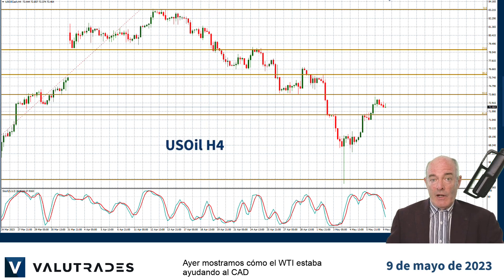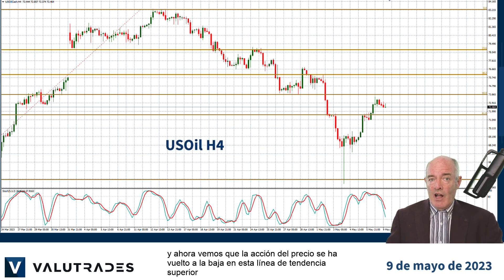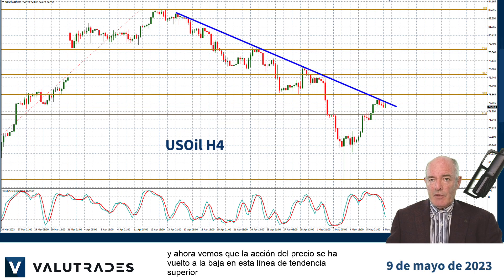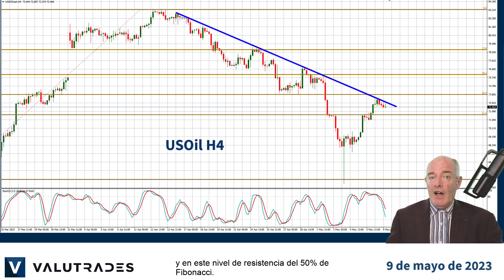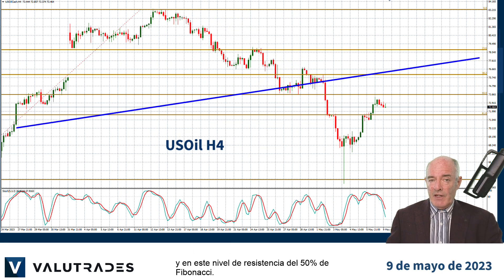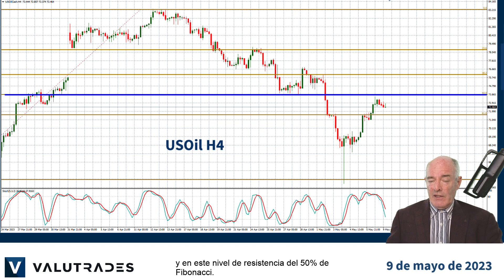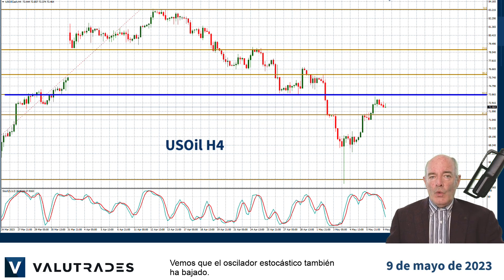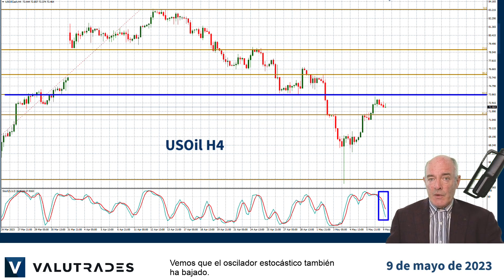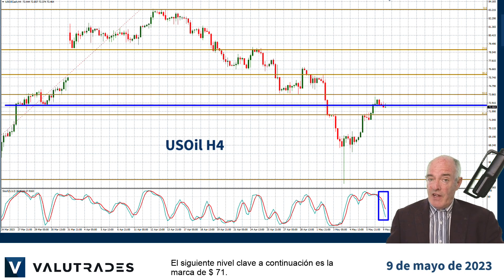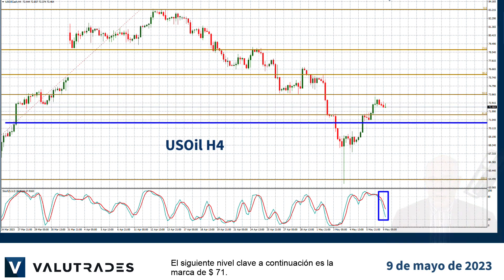Yesterday we showed how WTI was helping the Canadian dollar, and now we can see that price action has turned downward from this upper trend line and off this 50% Fibonacci level of resistance. We see that the Stochastic Oscillator has also turned down. The next key level below is the $71 mark.